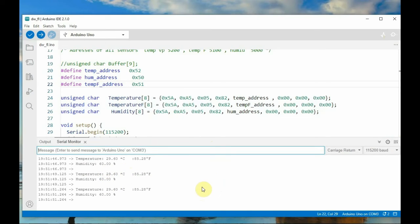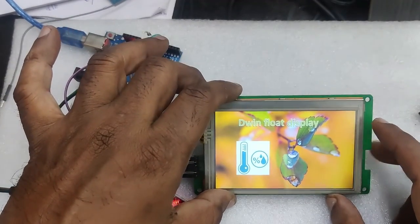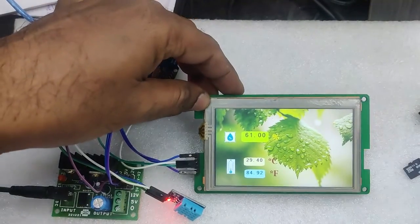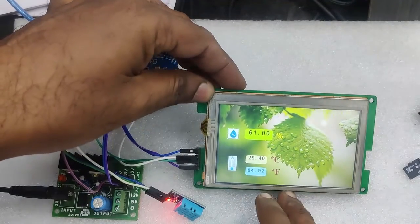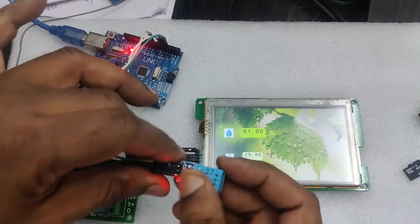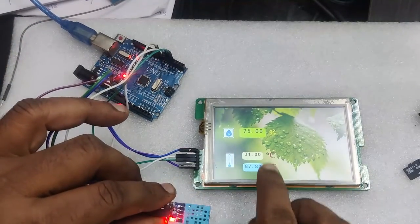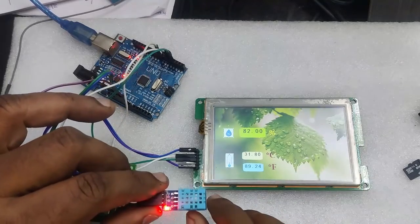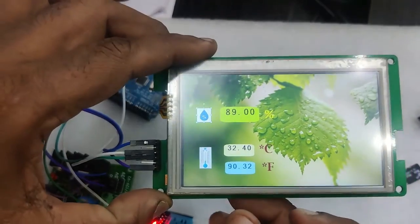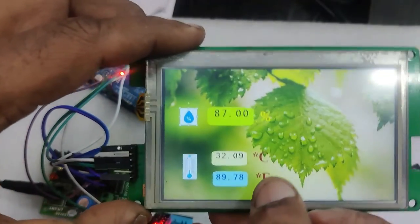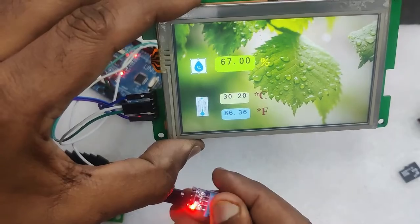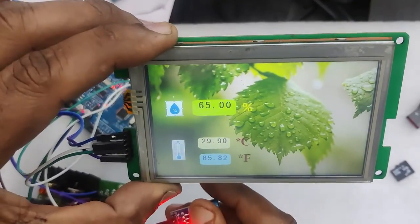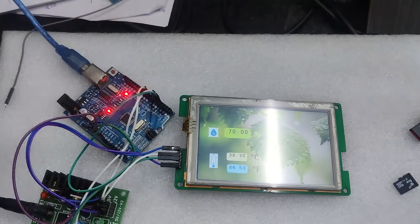To check these values on the DWIN display, power up the DWIN display. You can see the welcome page and then it will automatically land on the second page. Here you can see the humidity value in percentage and then the centigrade and the Fahrenheit temperature values, all displayed as float values. If you rub on the DHT11, you can see the real-time variation of humidity and temperature values on the DWIN display.